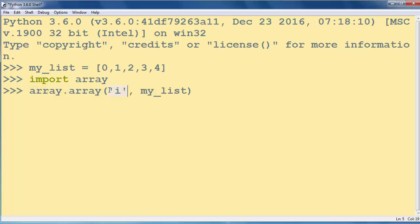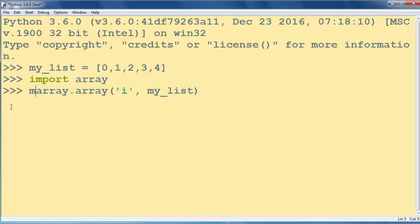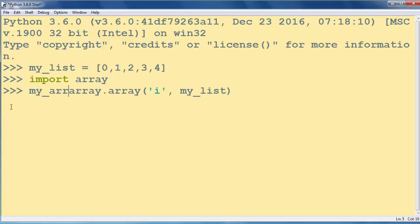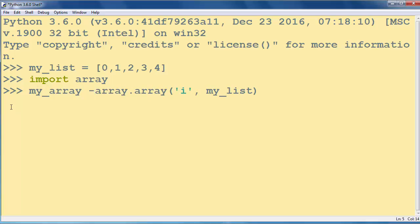That array will contain integers, so we will put this argument for that. And now let's store our newly created array into a new variable. Let's call it myArray.